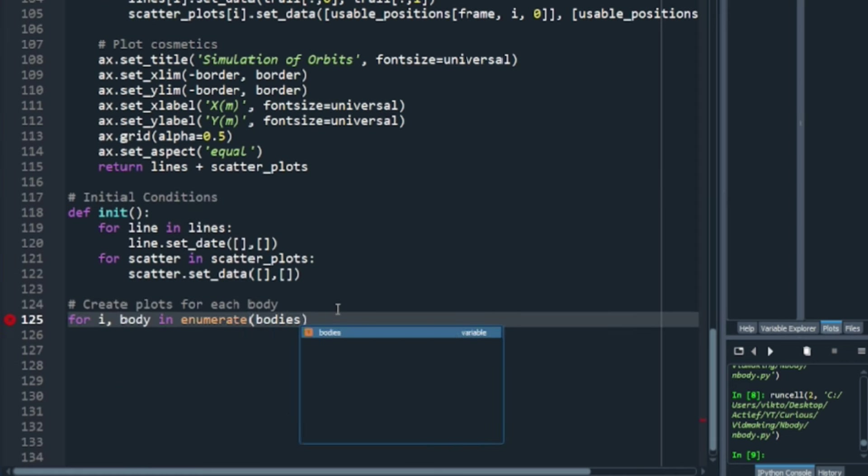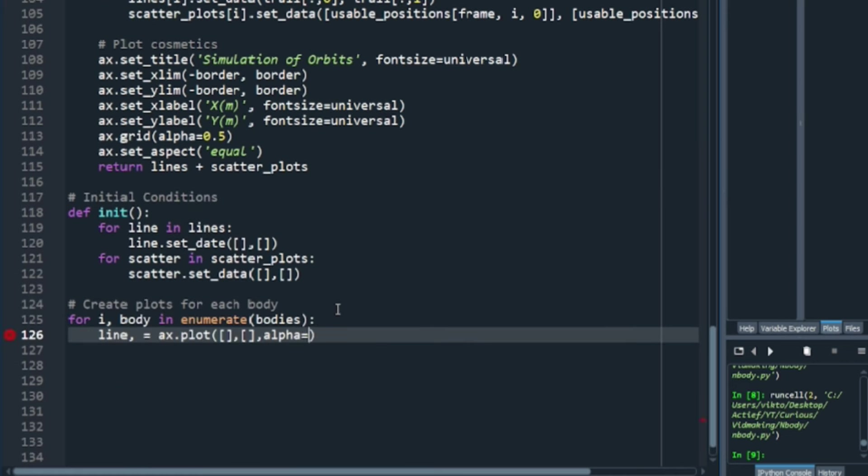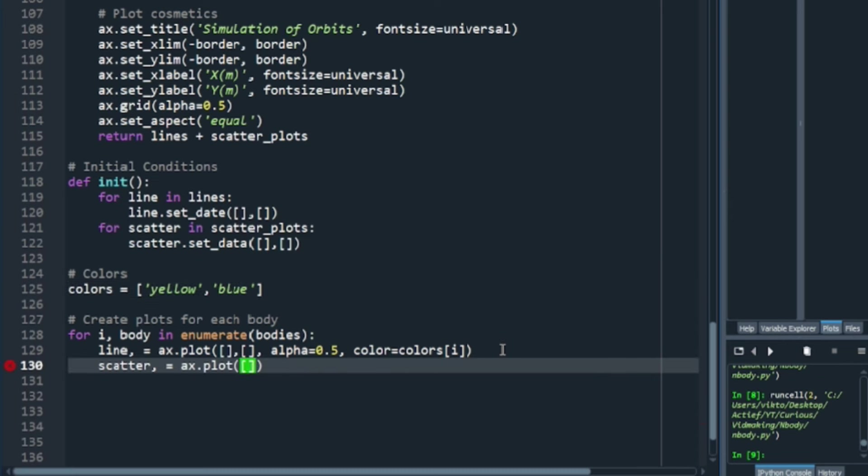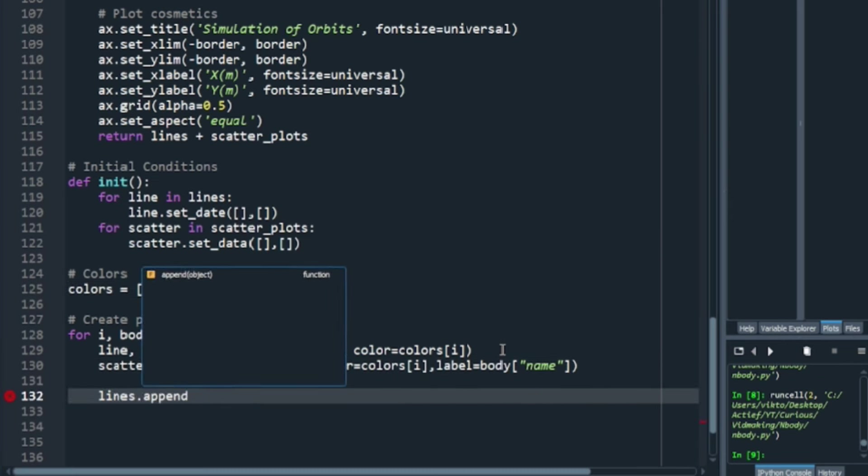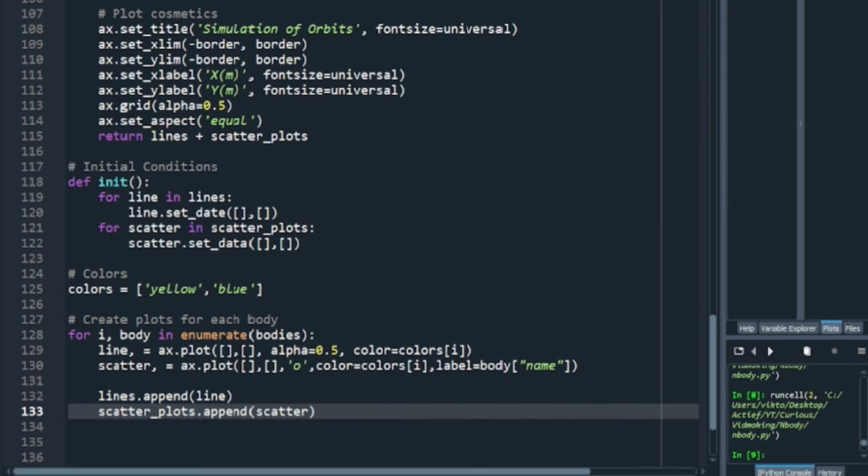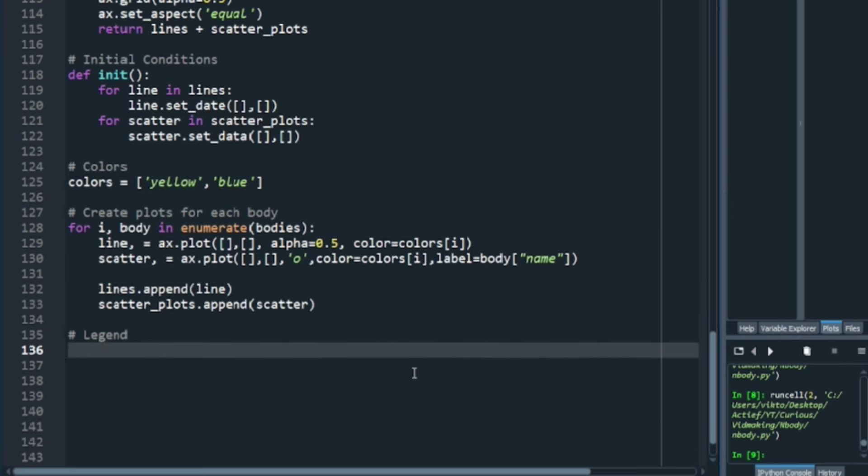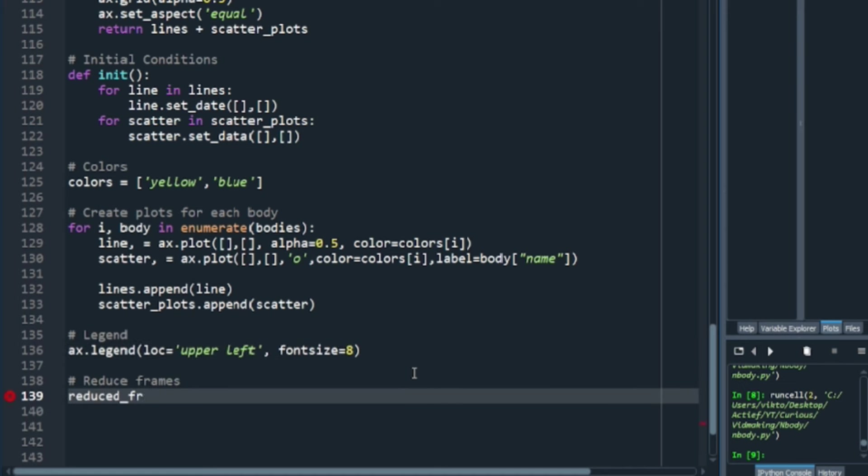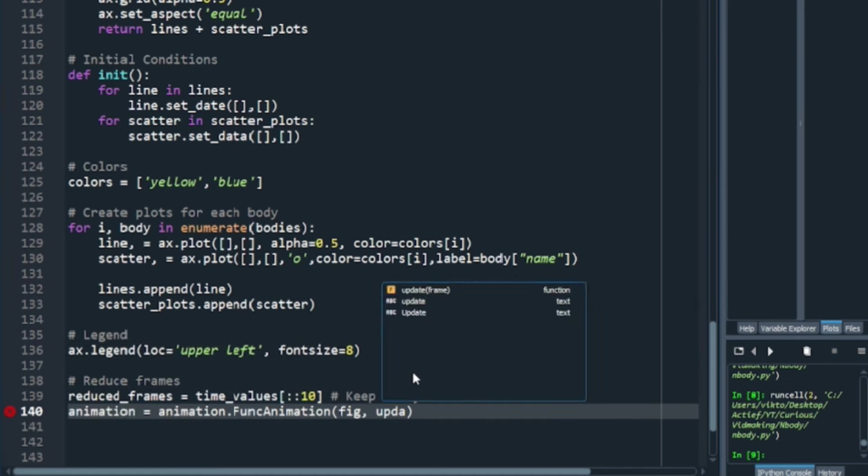And now we do this for each body, like this. Lastly, we put in a legend for convenience. And we put in a line actually calling for the animation to be made. So, I had to do some troubleshooting, and I found that I forgot to give this frame setting a range of numbers. So, I fixed that.